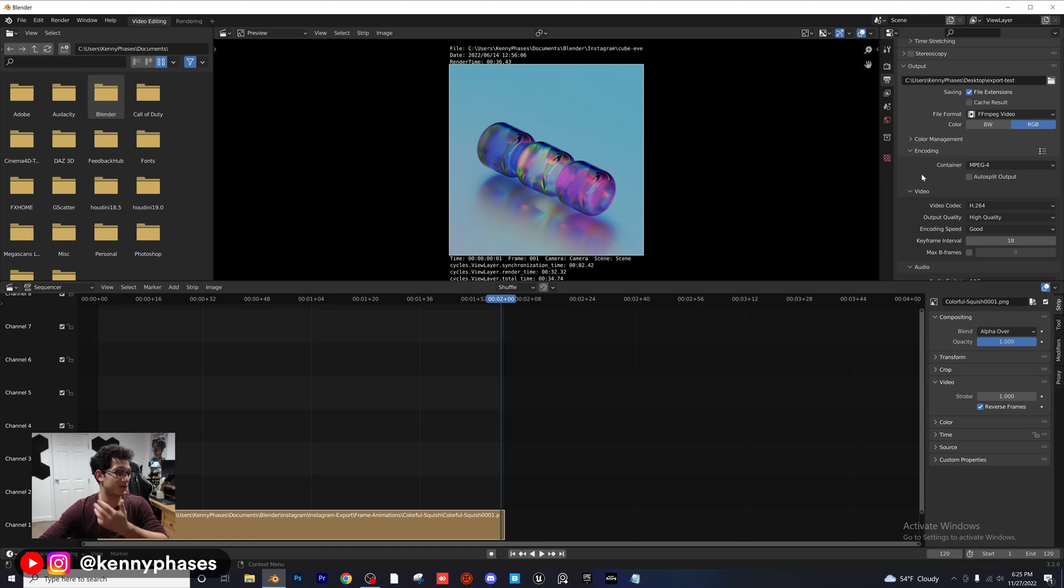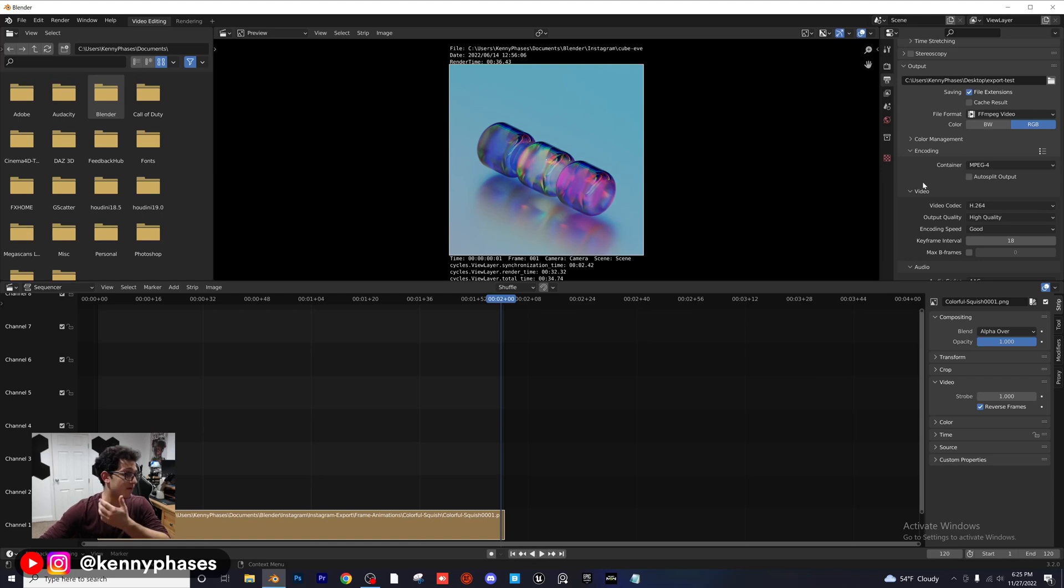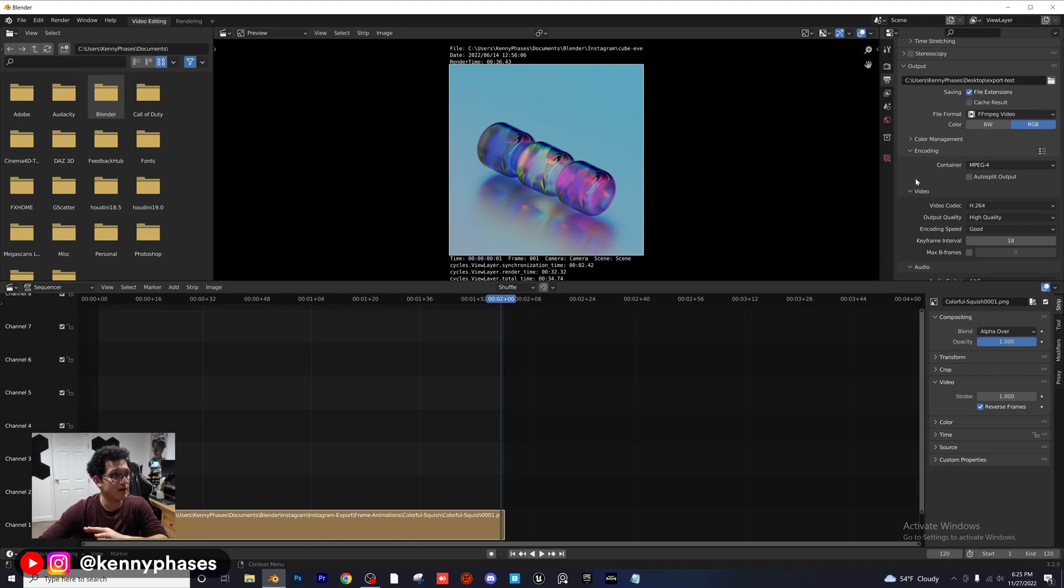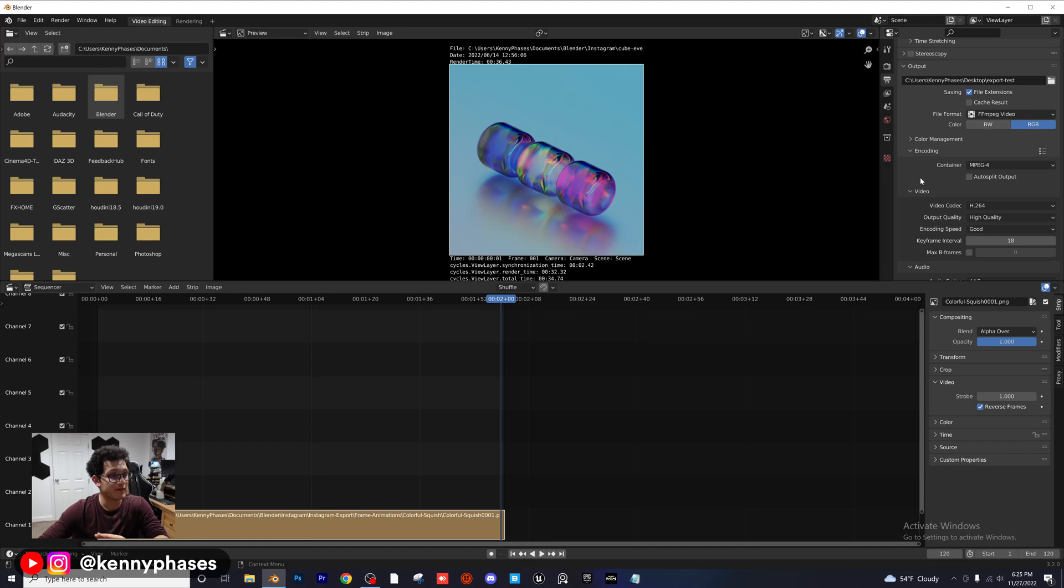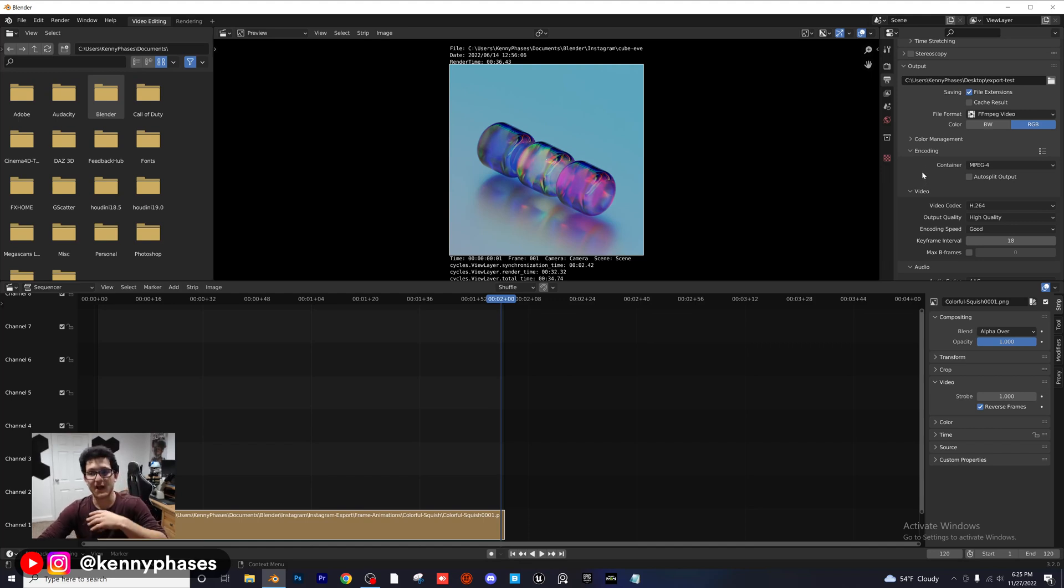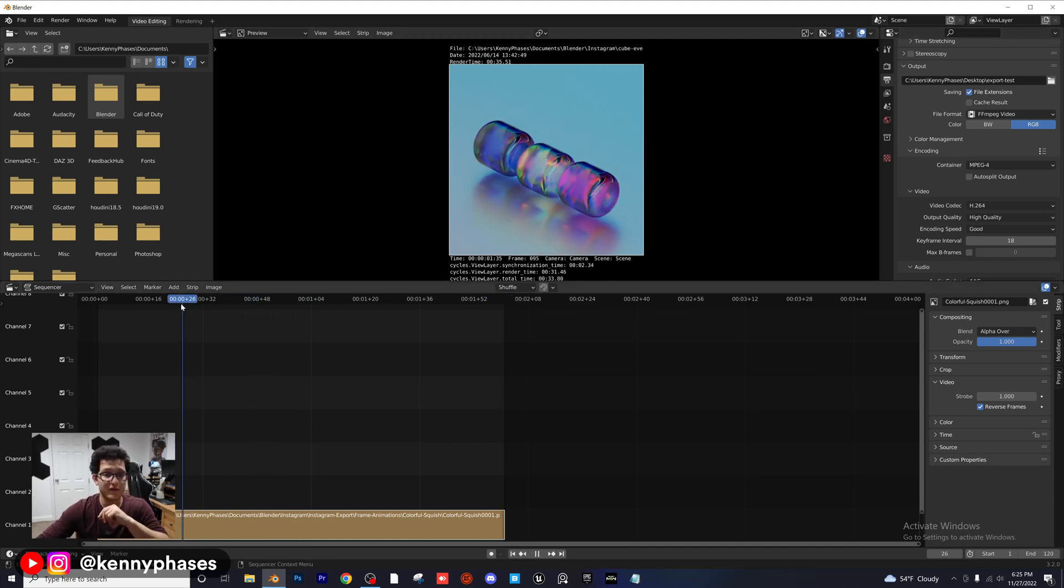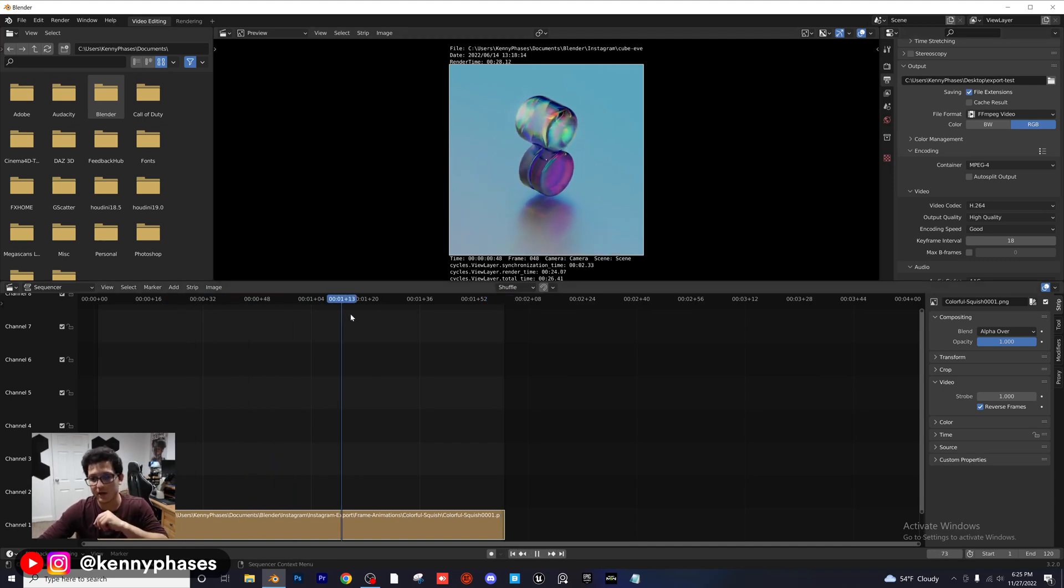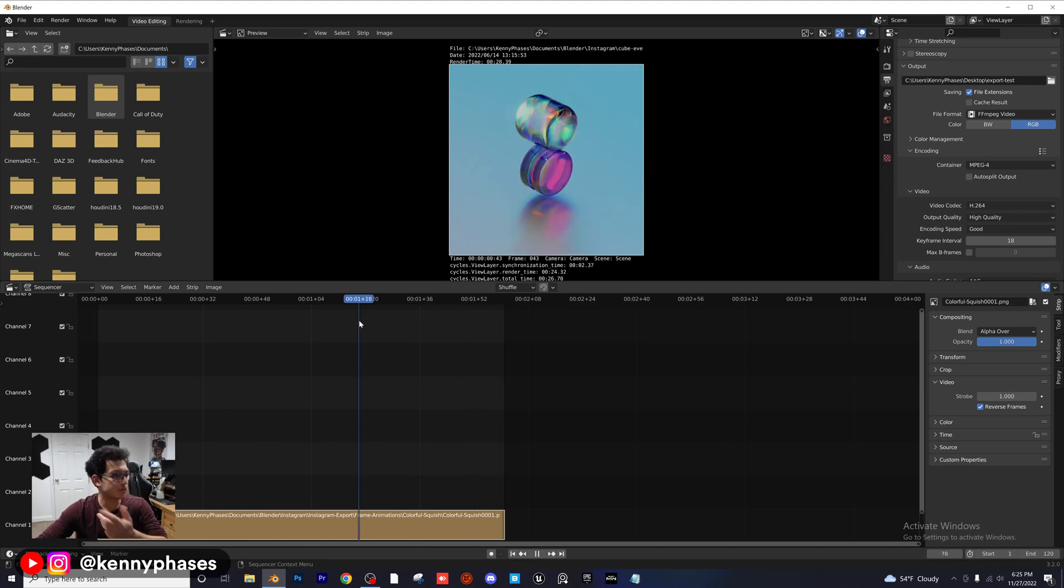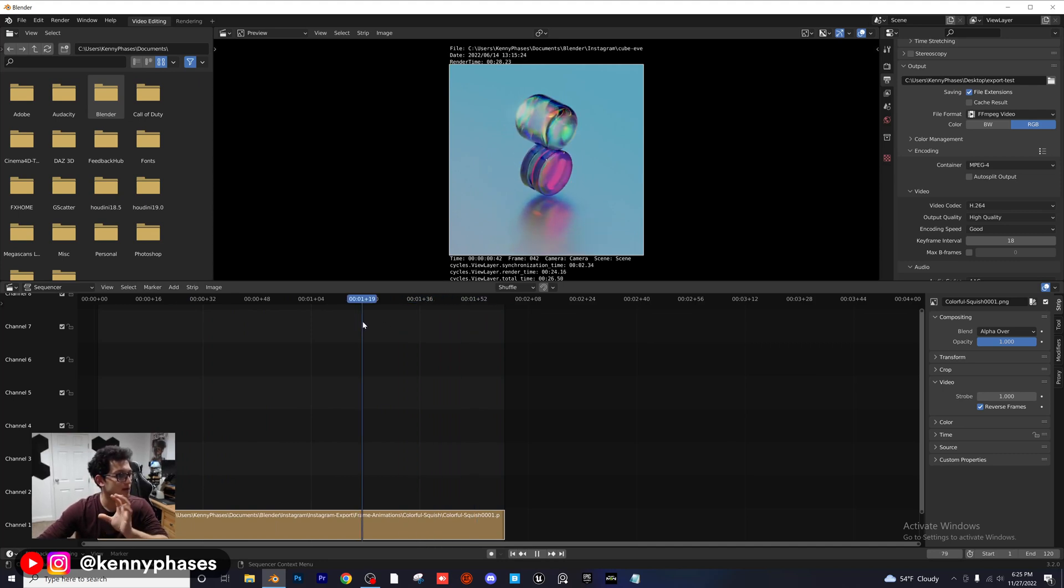They'll either import them directly into Premiere or they'll actually just go ahead and render the video directly from Blender, which I do not suggest doing because if you mess up and your Blender fails, guess what? You just lost all of that animation data and you have to completely restart the render. That is why I export PNG sequences. And the other plus side is if you have a specific frame within your animation that you really like, guess what? Now you have an image of that and you can actually take that image and do whatever you need to with it.